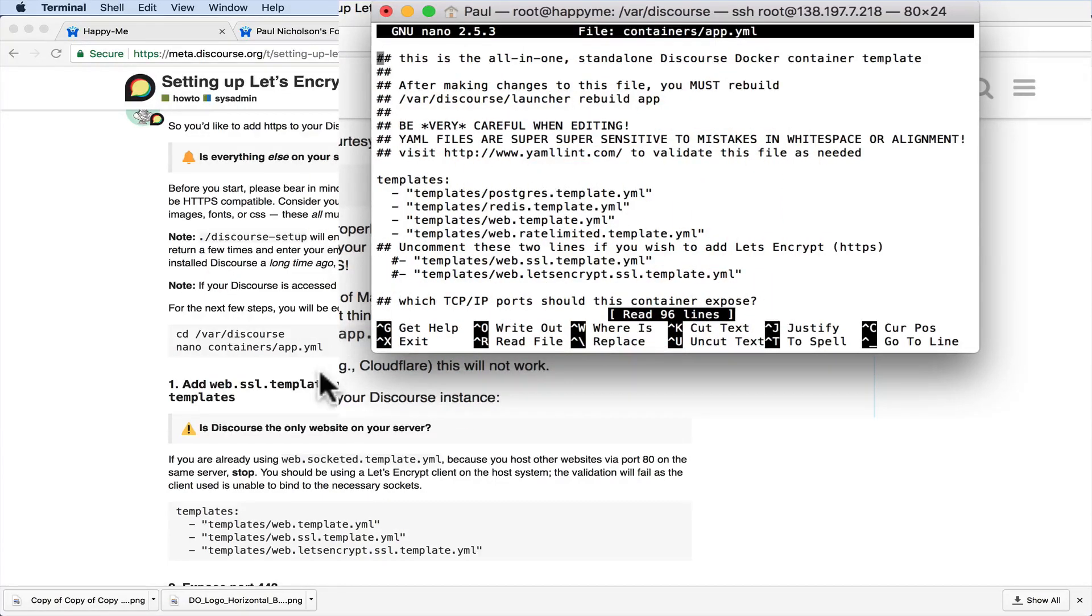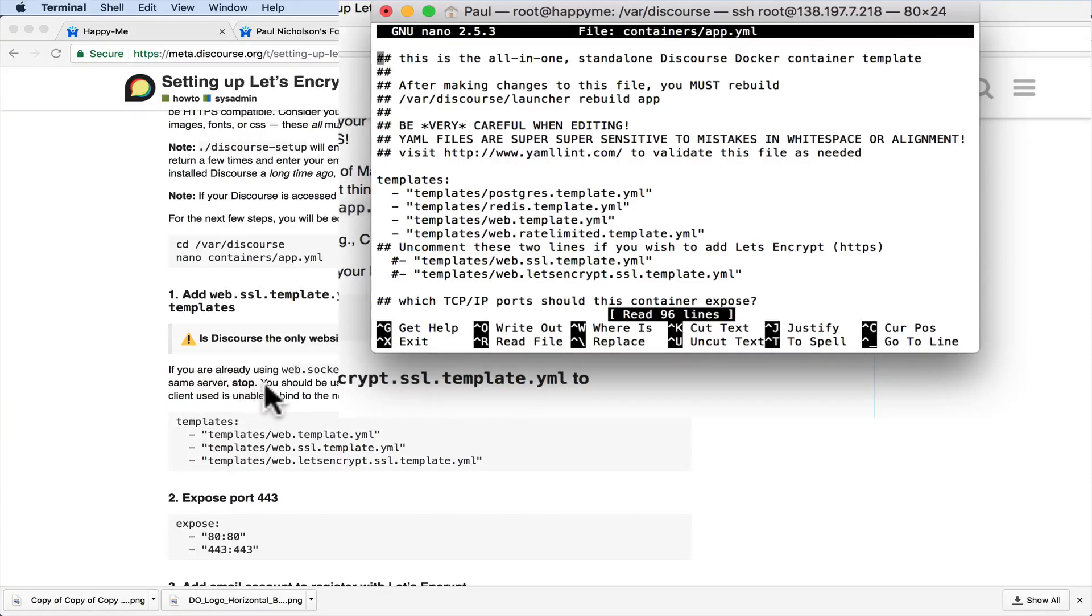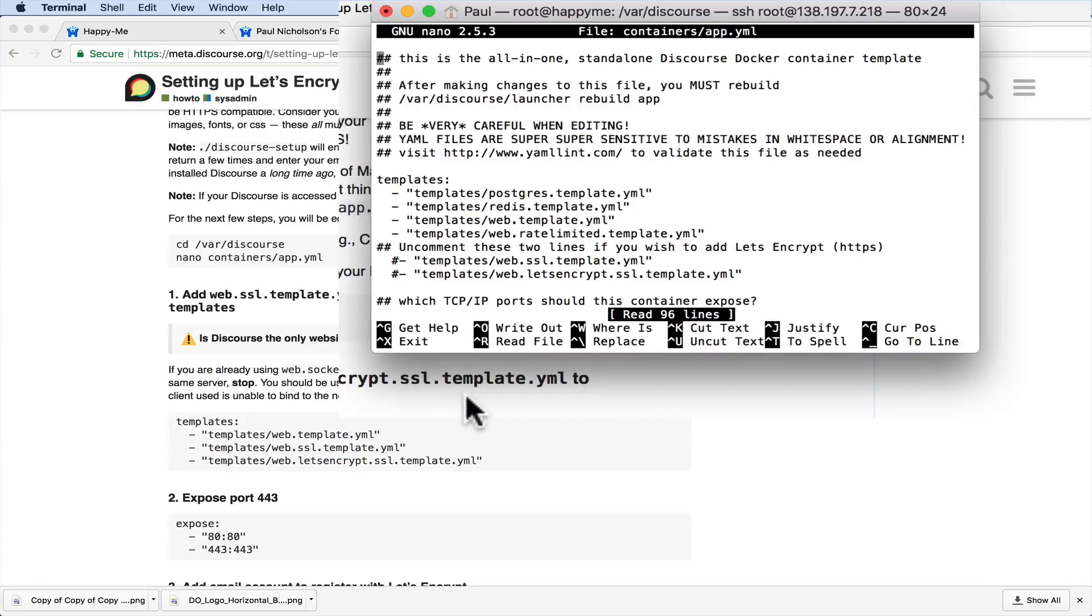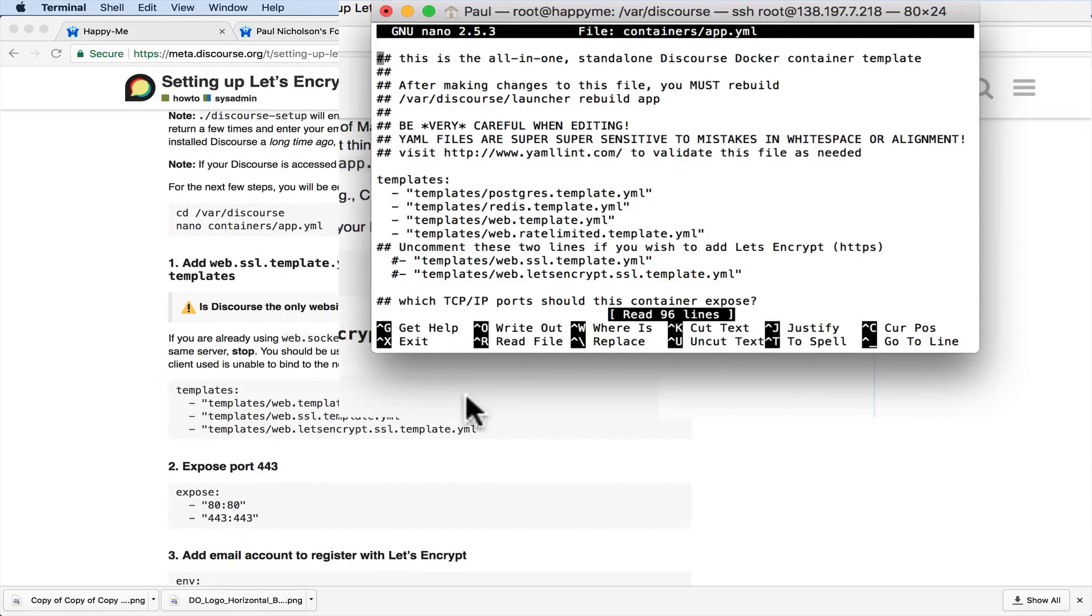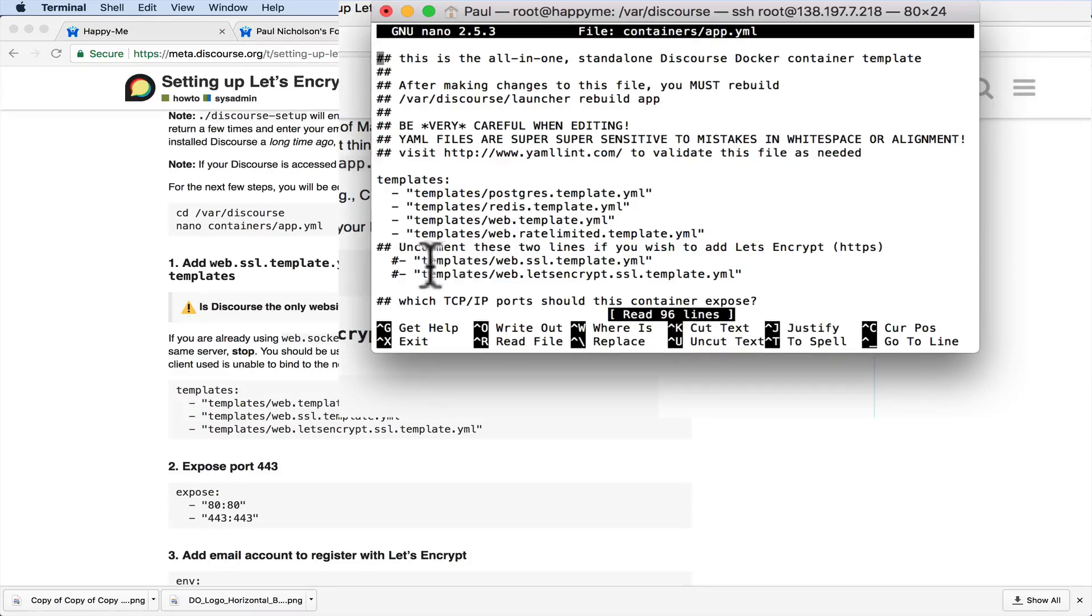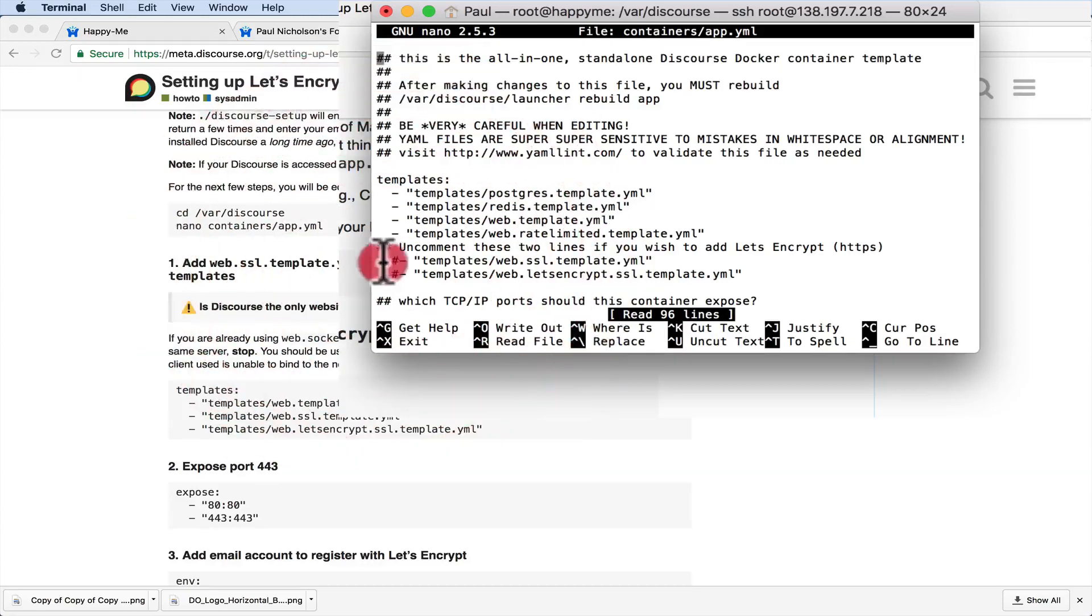It's going to say here, if you are already running a webserver on port 80 on the same machine, you should be using a Let's Encrypt client on the host system. The validation will fail as the client is unable to bind. Okay, whatever that means. So what you'll find is for Let's Encrypt, to add this SSL template.yml, this Let's Encrypt SSL template, you have to uncomment these. So I'm going to get rid of that and get rid of that.